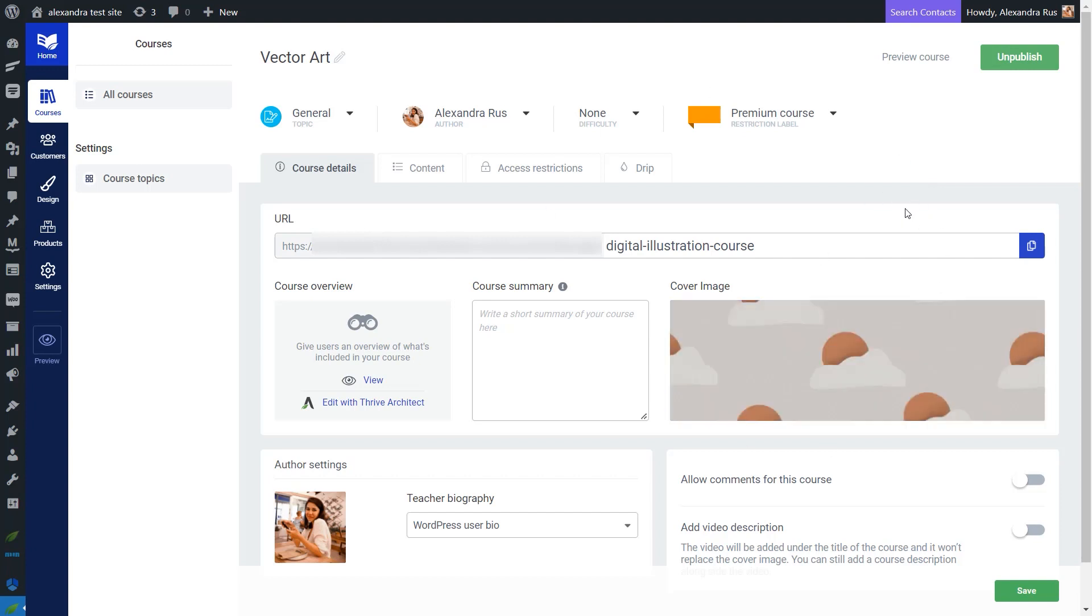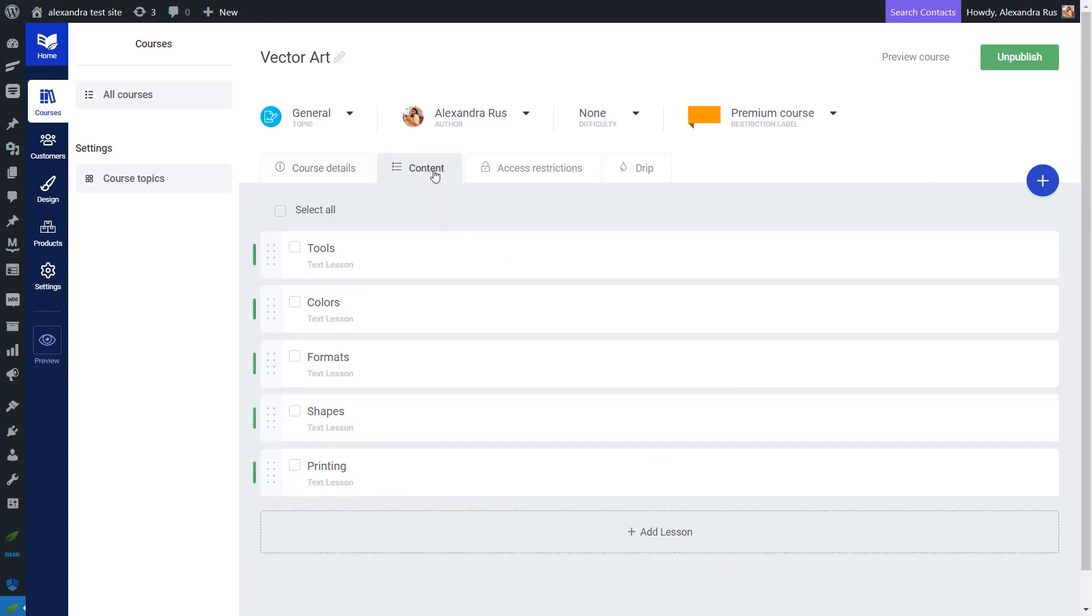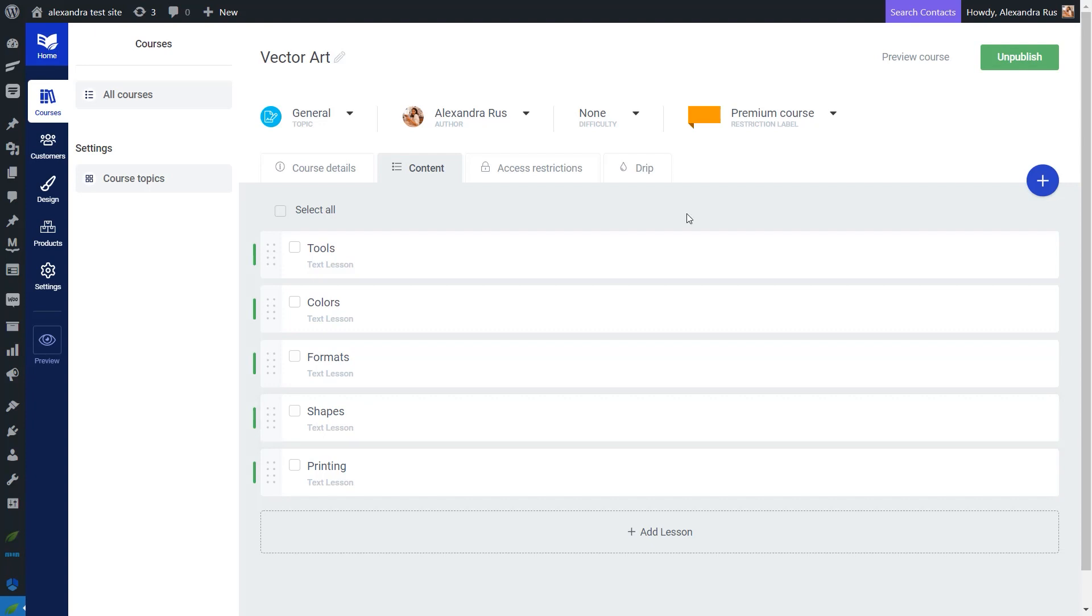Let me start here in this dashboard. I have my Thrive Apprentice course published and already set up. I have five lessons that I'm going to be dripping to my students over the next five weeks. I will be starting with how to apply a drip schedule to your course, and then I will be addressing the access restriction part at the very end after setting everything that needs to be set up here in this view.